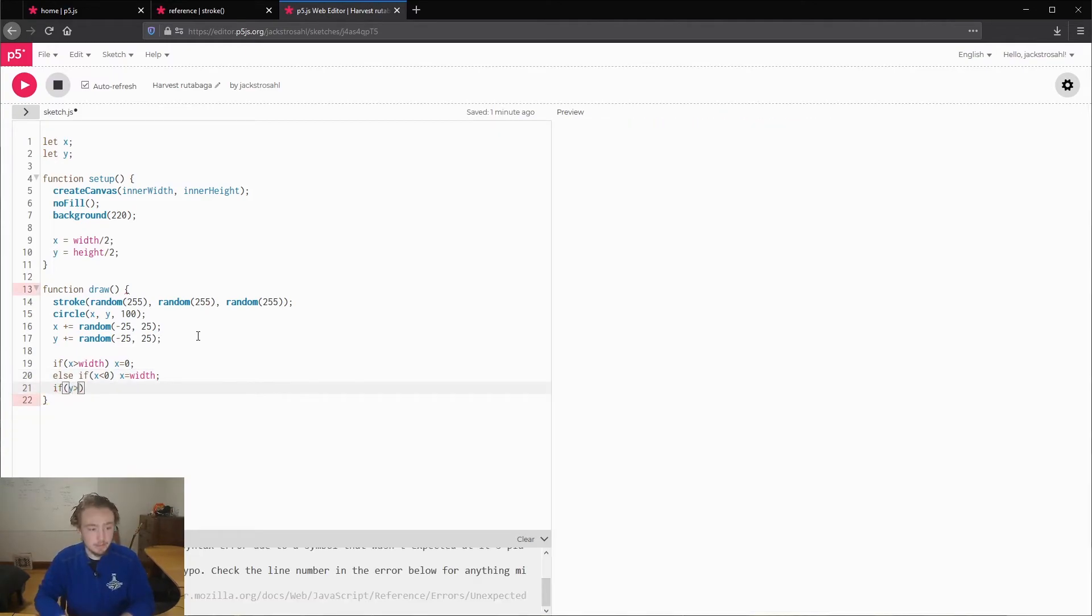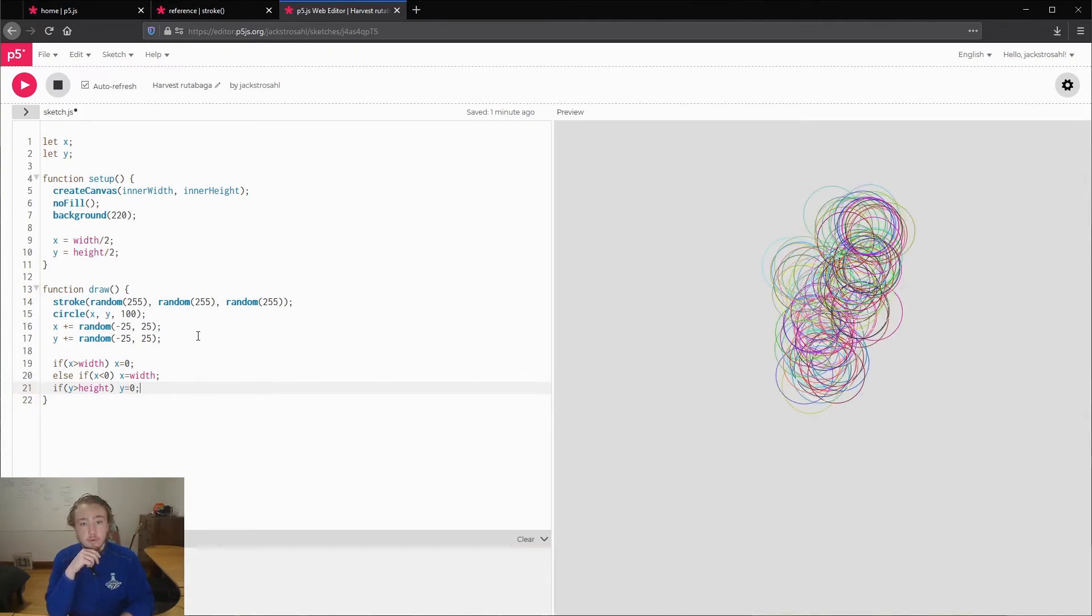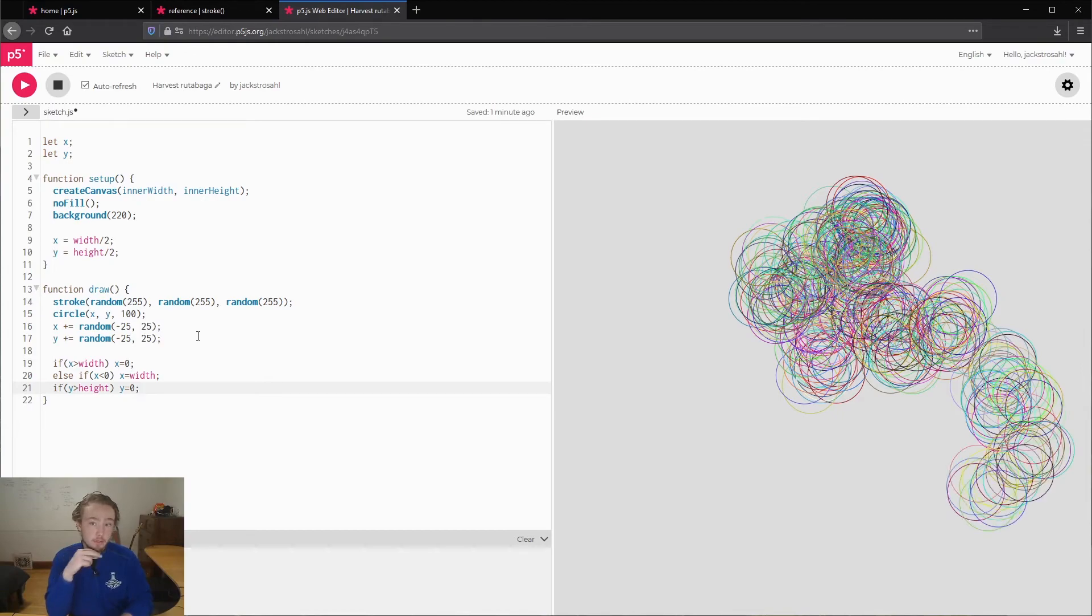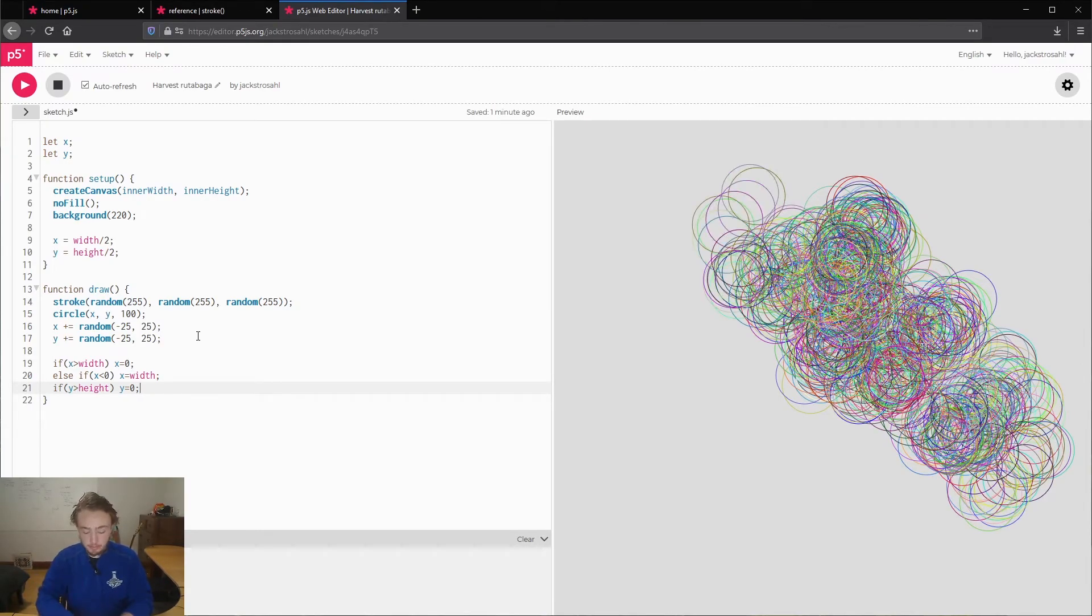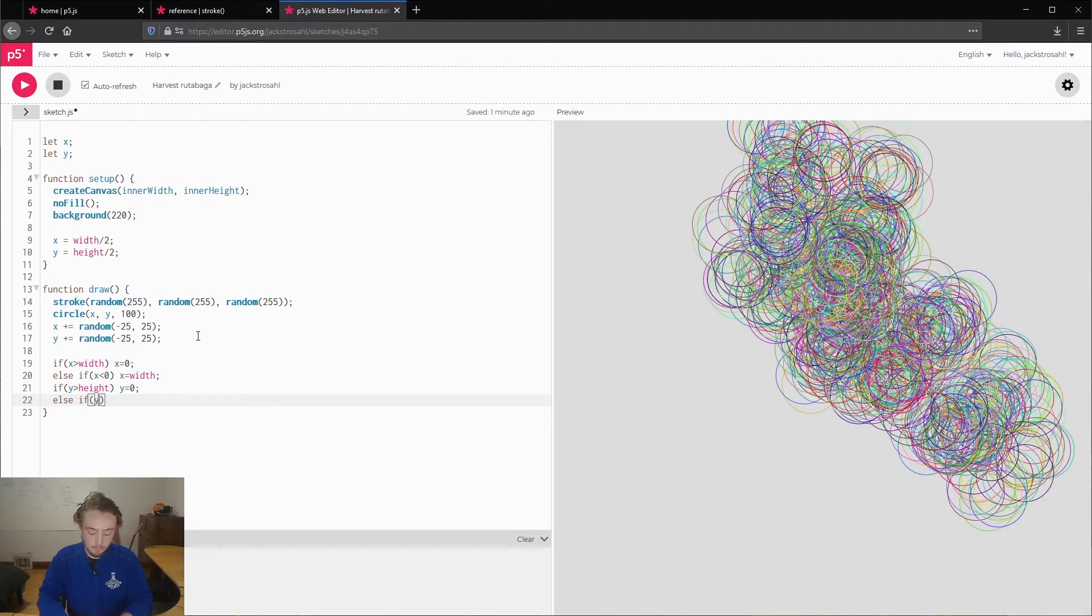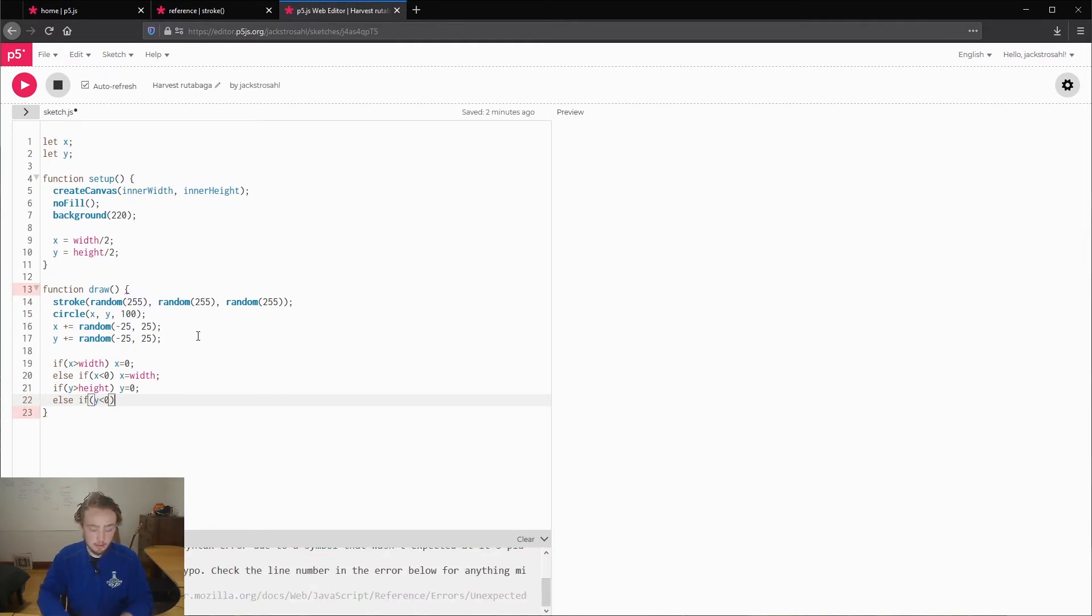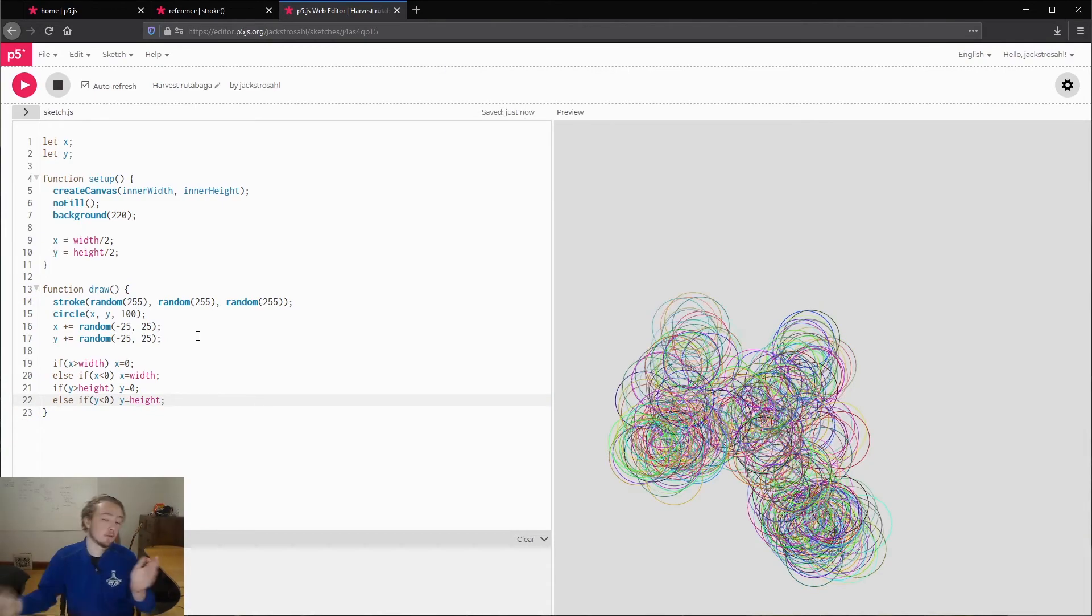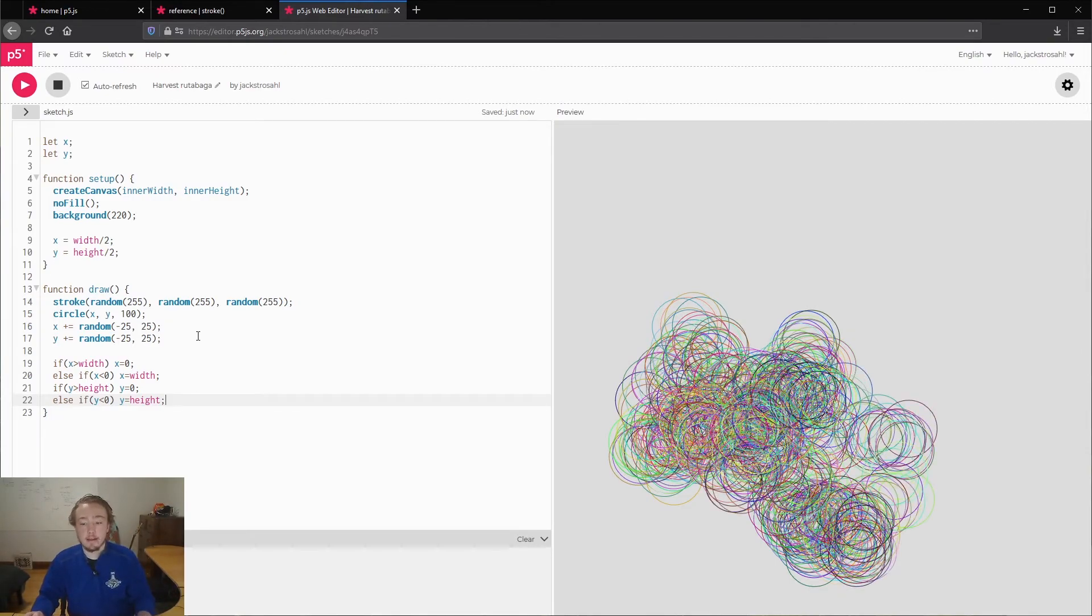We can do the same idea for y. So if y is more than height, y equals zero. Positive y is down, negative y is up, which is a little confusing. If it goes off the bottom, it will come back up the top and then do the same for going off the top, it will come back on the bottom. Our circle is randomly walking around, and if it hits an edge, it will loop back around that edge.